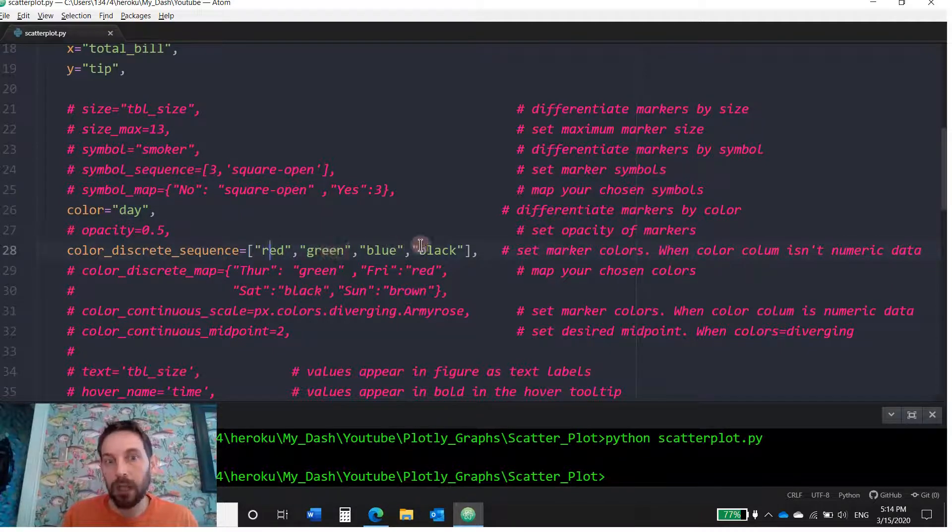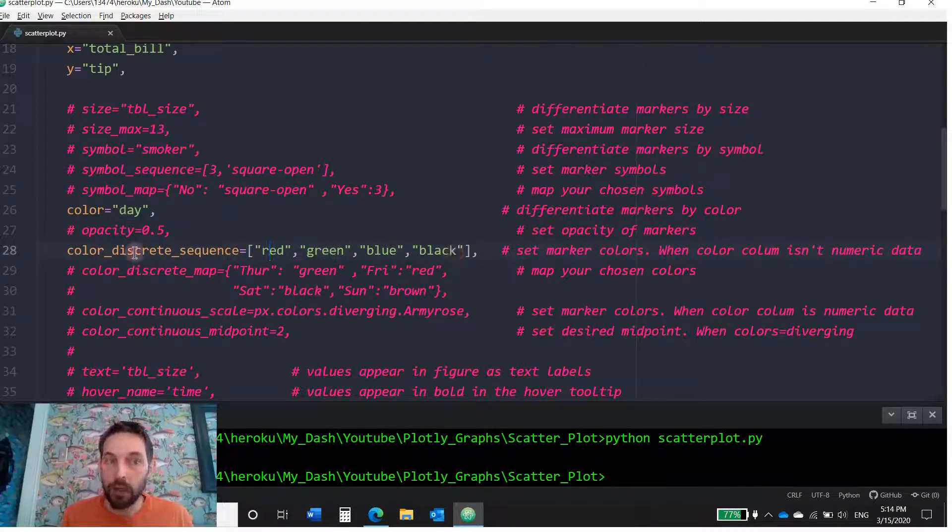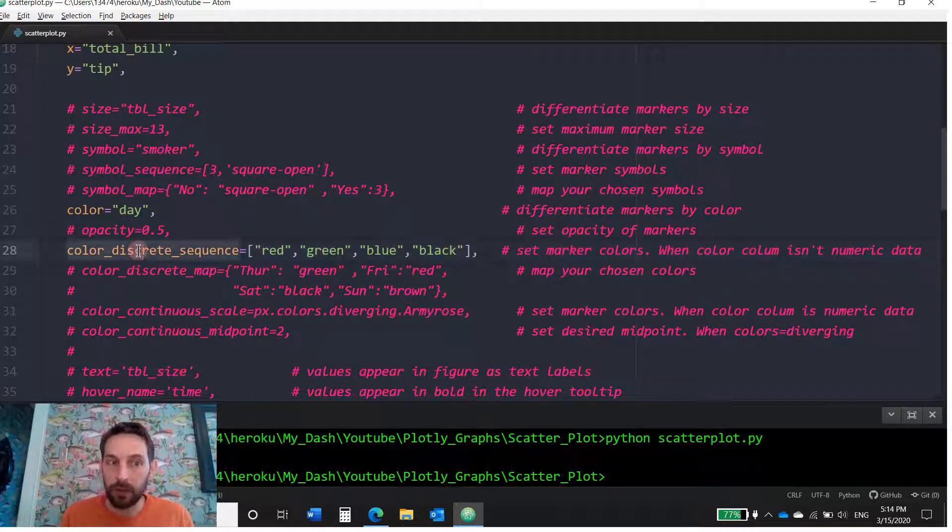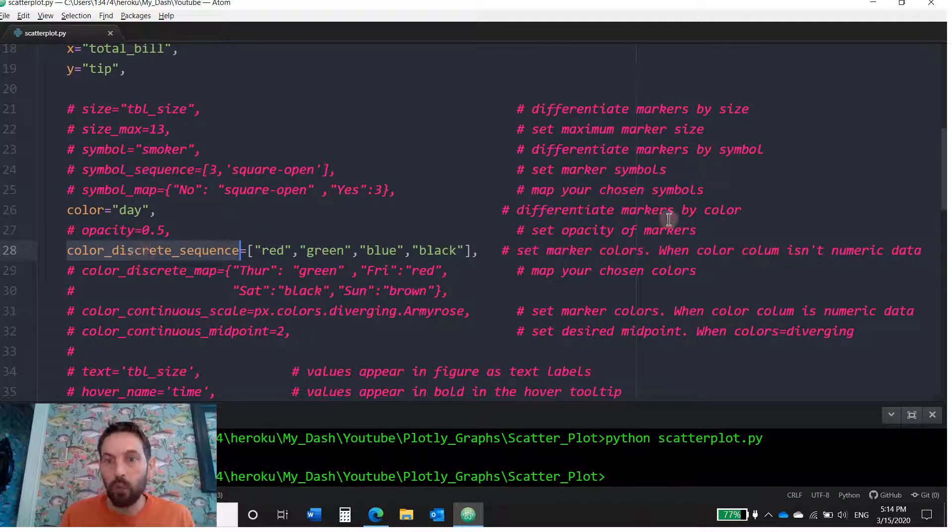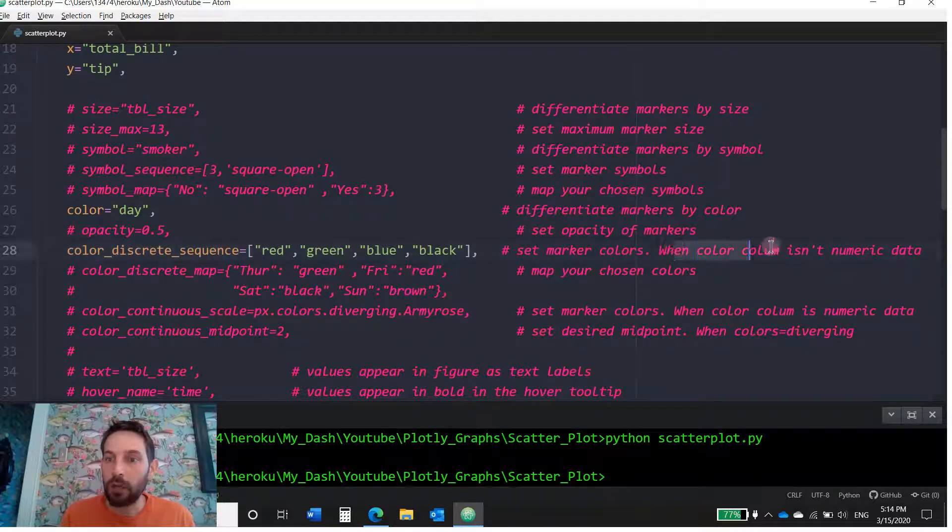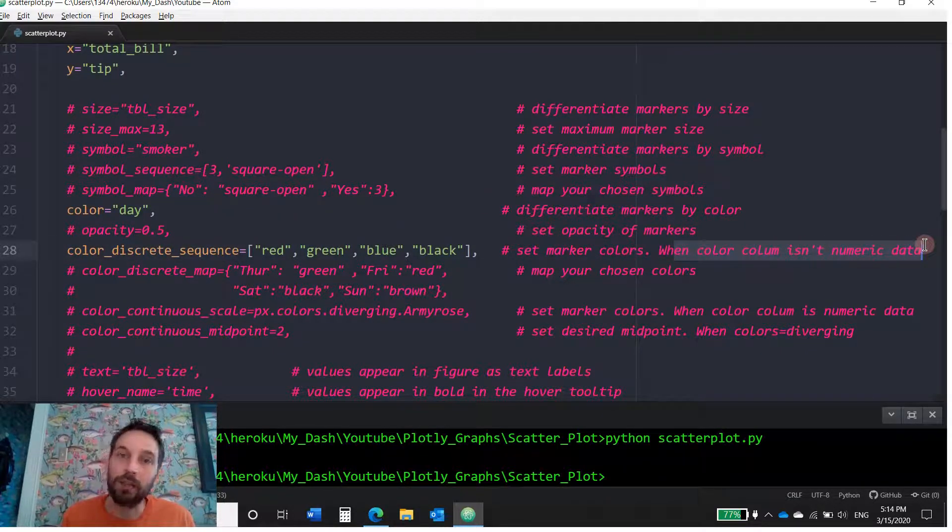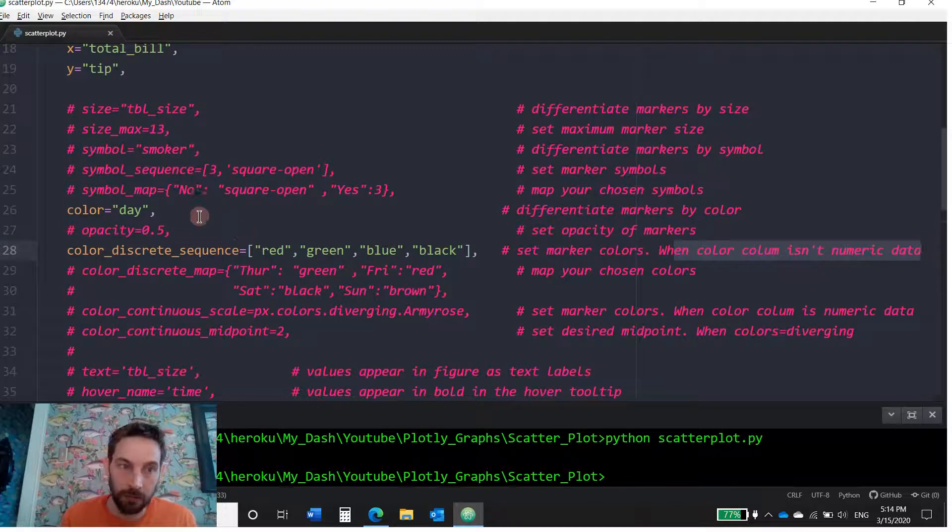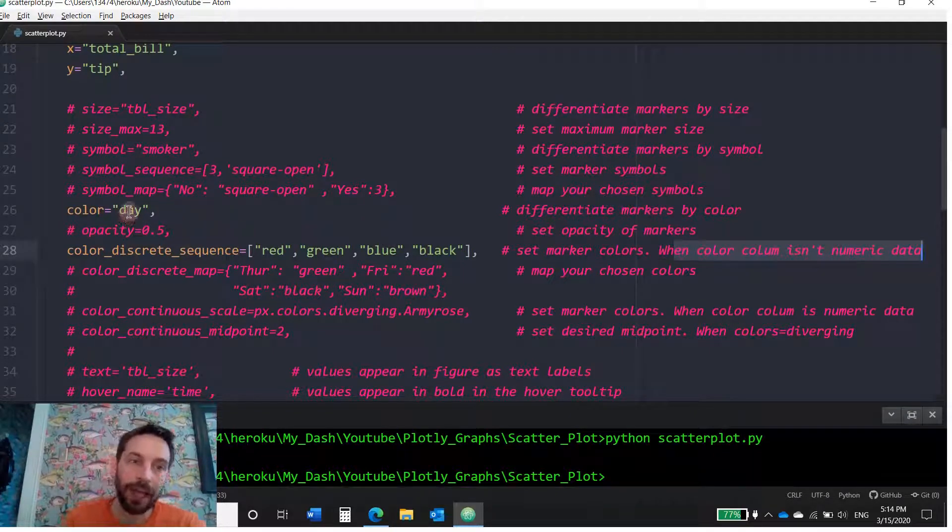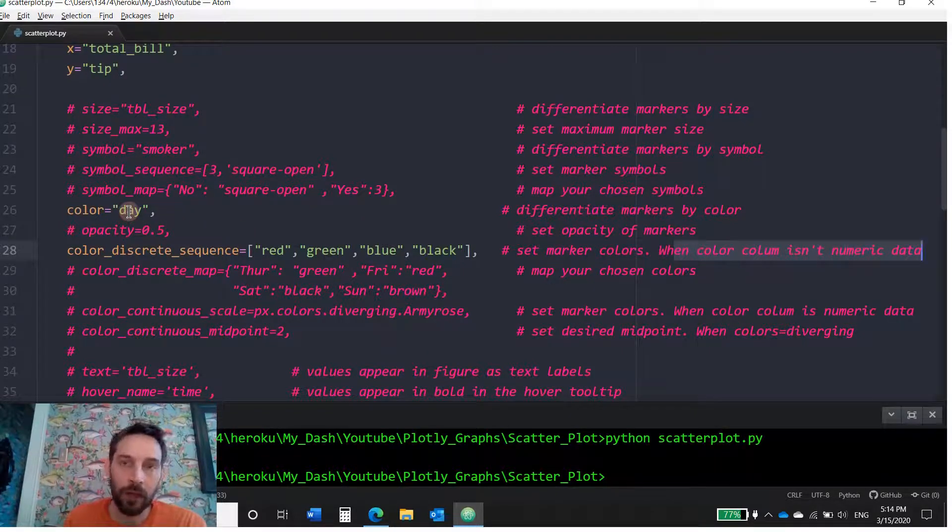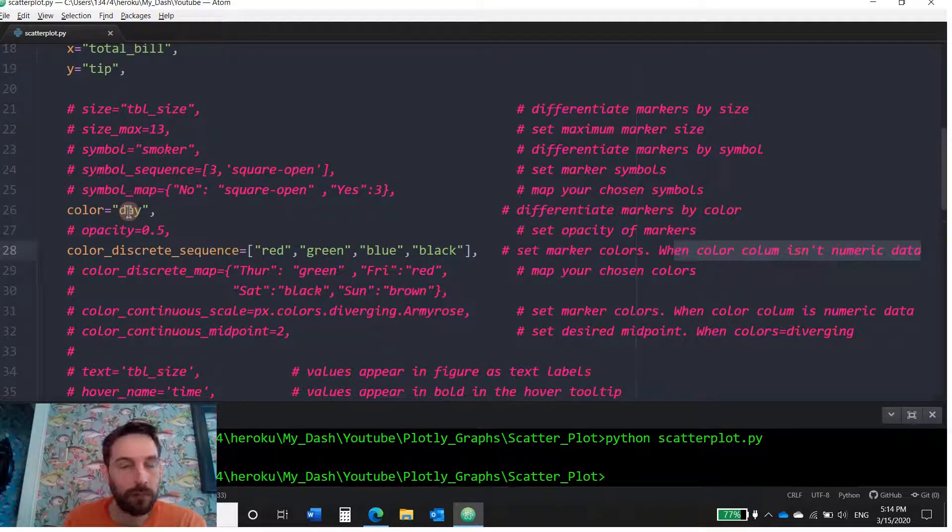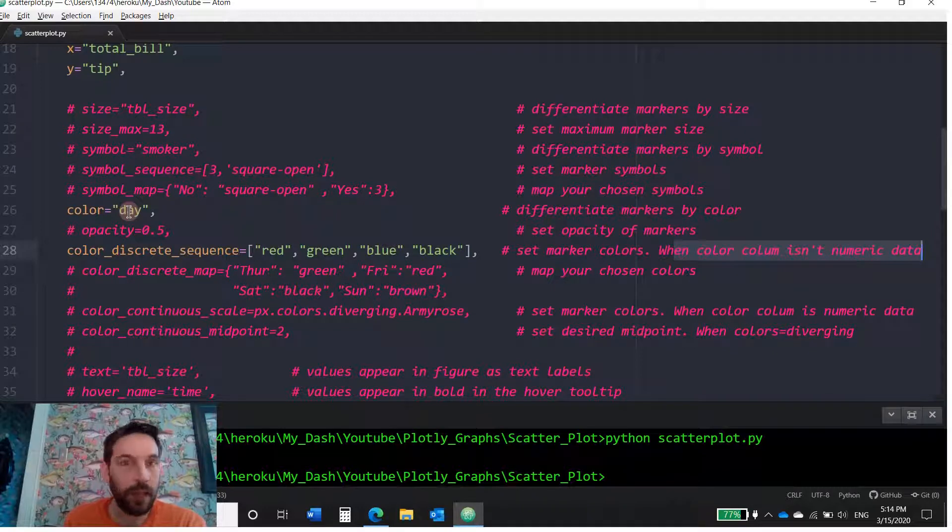You can only do this when the color column isn't numeric data, when the data is discrete. Meaning that in this column day, the values are days, Thursday, Friday, Saturday, Sunday. They are not numerical because they're not numerical. You can use this.